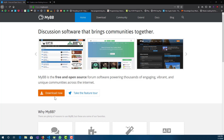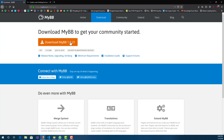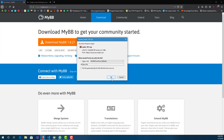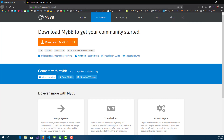First, what you want to do is go to mybb.com and press Download Now. Download whatever the latest version is — you can just save it. It doesn't matter what version it is because generally they're all the same way to install and get set up.